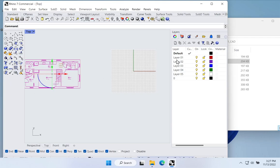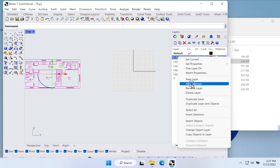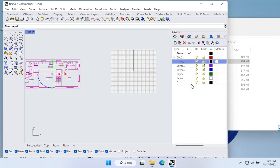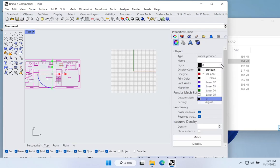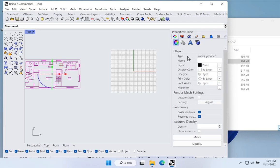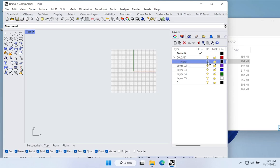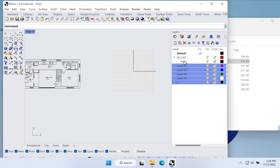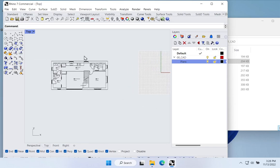The first thing we want to do is move this geometry to a new layer. I'll make a new layer called '00 CAD', then right-click to make a new sublayer called 'Plans'. I select the grouped geometry, go to Properties, choose Layer, and move it to Plans. Now all this geometry is on the Plans layer hosted under CAD. I can turn it on and off to manage it, and I'll clean up the other unused layers to avoid cluttering the scene.